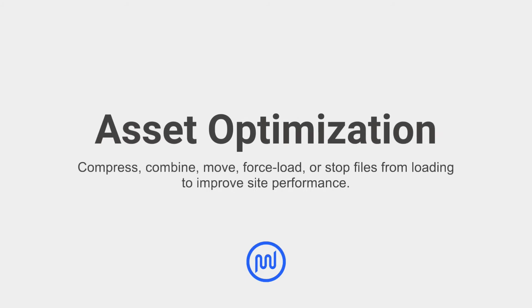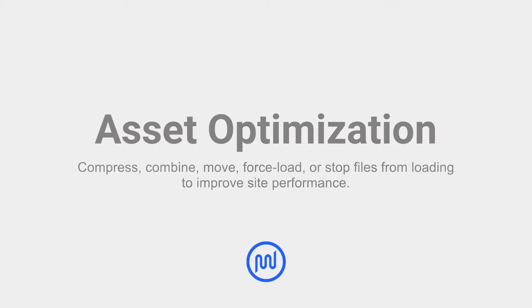Asset optimization is the process of compressing, combining, moving, force loading, or stopping JavaScript and CSS files from loading, making your code more efficient and improving page speed.